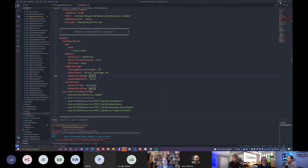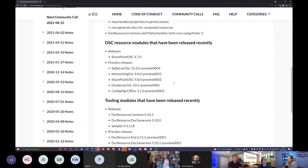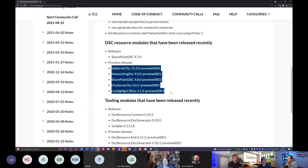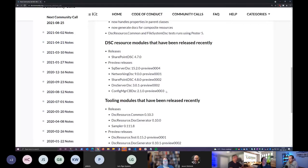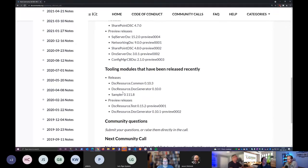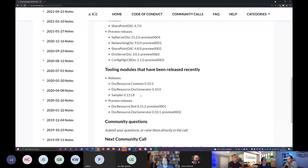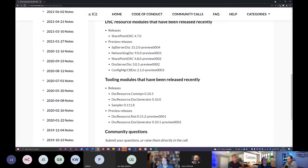There haven't been a lot of releases. SharePoint DSC 4.7 was released, and then there are a few preview releases. These are mostly changes in tooling and changes in Sampler. Sampler has gotten a few additional functionalities — you can read about those in the changelog. That's it — let's turn over to Michael.